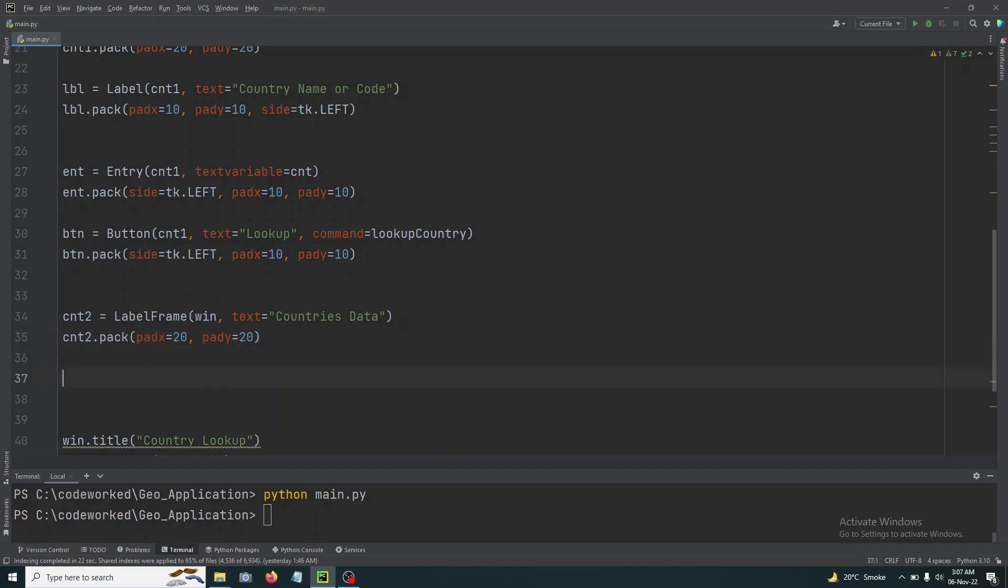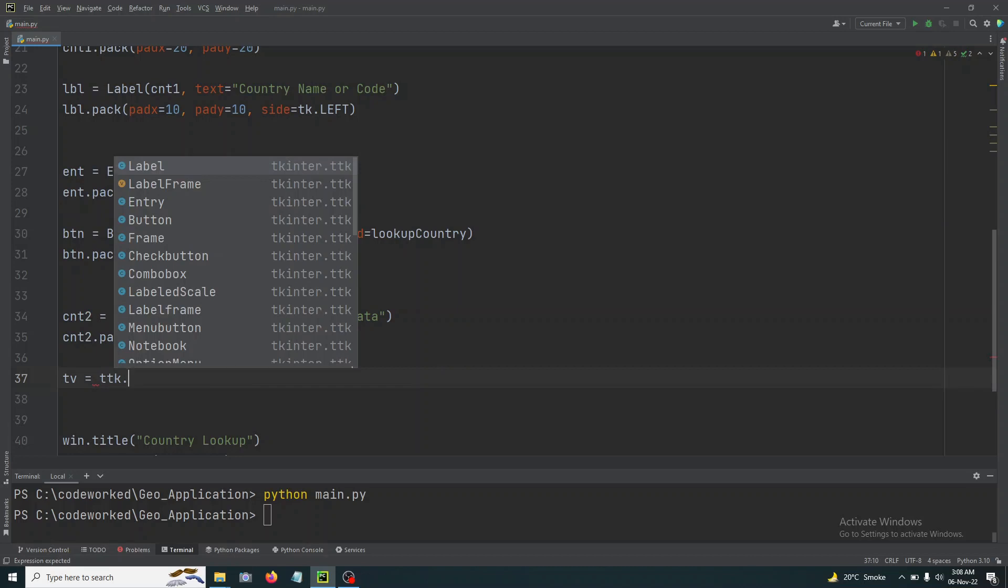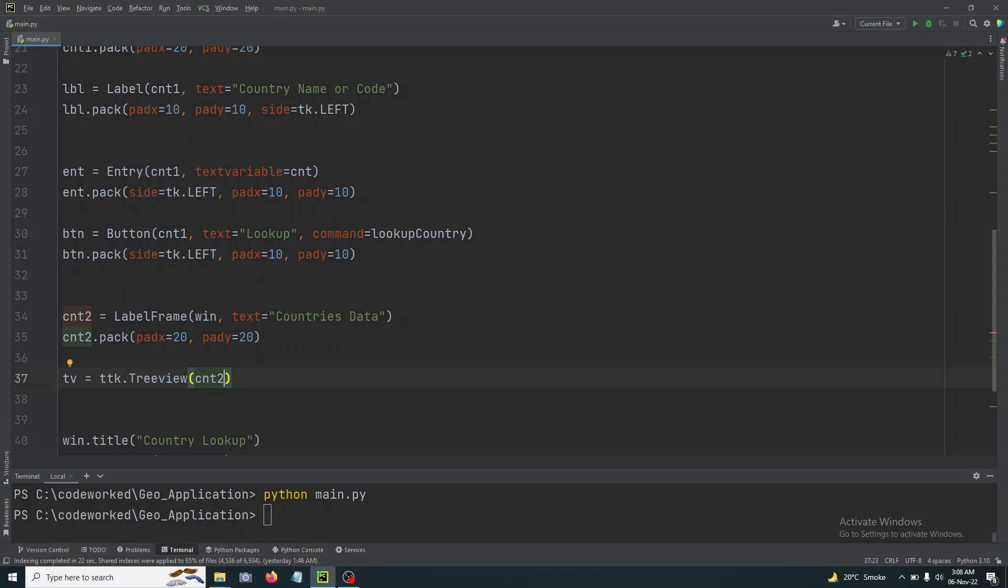Now let's create a table. So tv equals ttk.Treeview. Or you can watch my other Treeview videos if you did not watch them. Treeview is very useful for forming a table and showing data in tabular form.